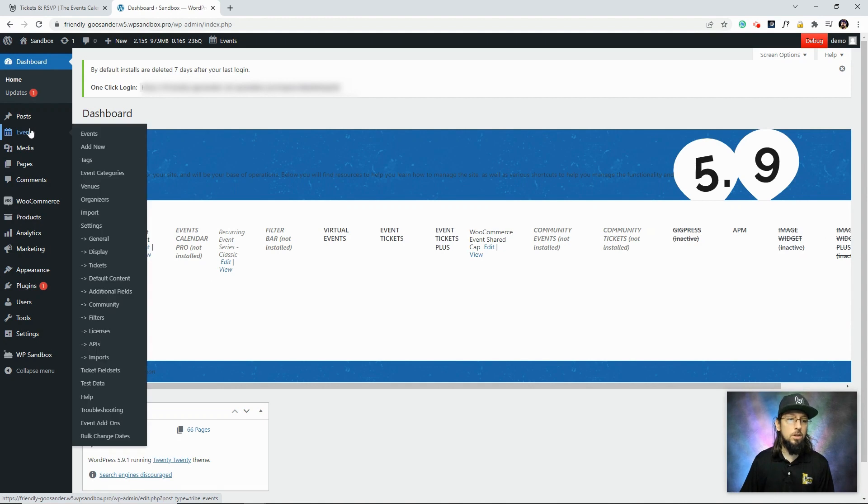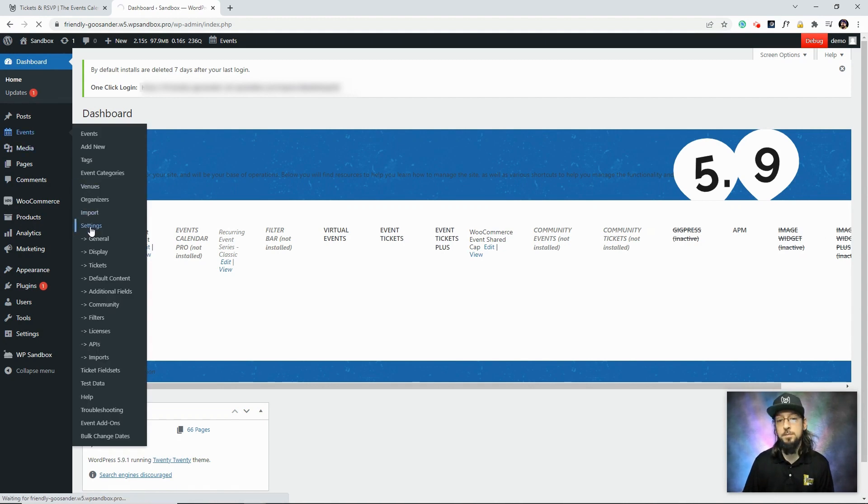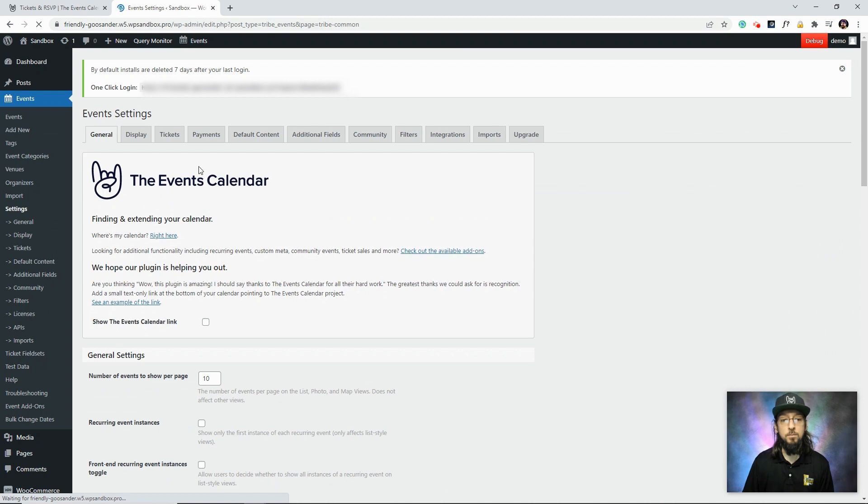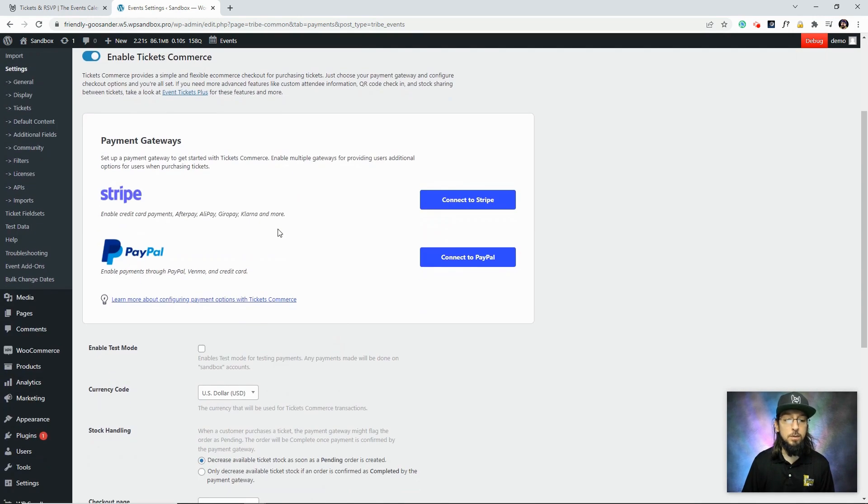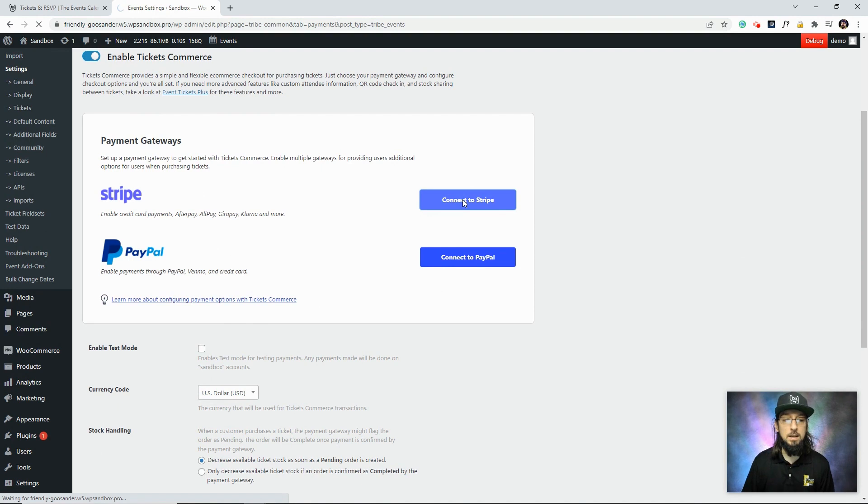Once it is installed, all we need to do is head over to Events and Settings, and we'll go to the Payments tab. You'll need to make sure that Tickets Commerce is enabled, and then you'll see we have the option of setting up Stripe or PayPal. Let's go ahead and get started with Stripe.